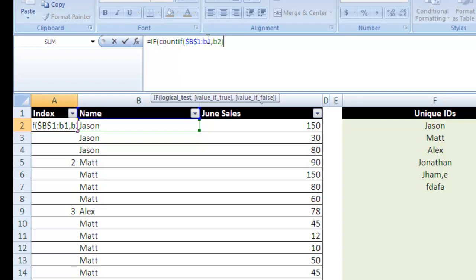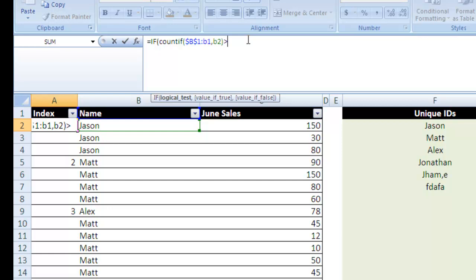So we're going to COUNTIF we find a value that is equal to our B2 value, and if we find one, so if it's greater than zero, so COUNTIF returns a number, so if that value is greater than zero, we're going to put null. If it finds a value that's the same as the value next to it, it means it is not unique.